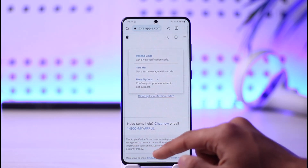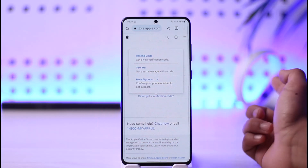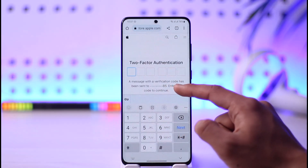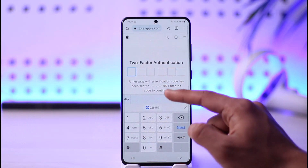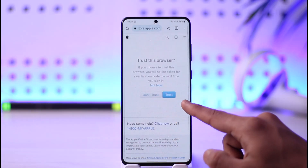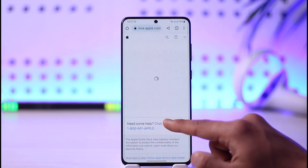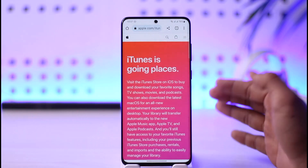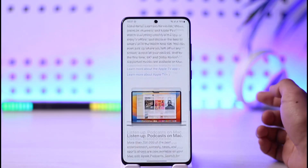If you didn't get a verification code, tap 'Didn't get a verification code' and select 'Text Code' — it will send the code to your registered number. Once you receive it, enter the code and trust the browser, and your Apple ID will be successfully logged in.